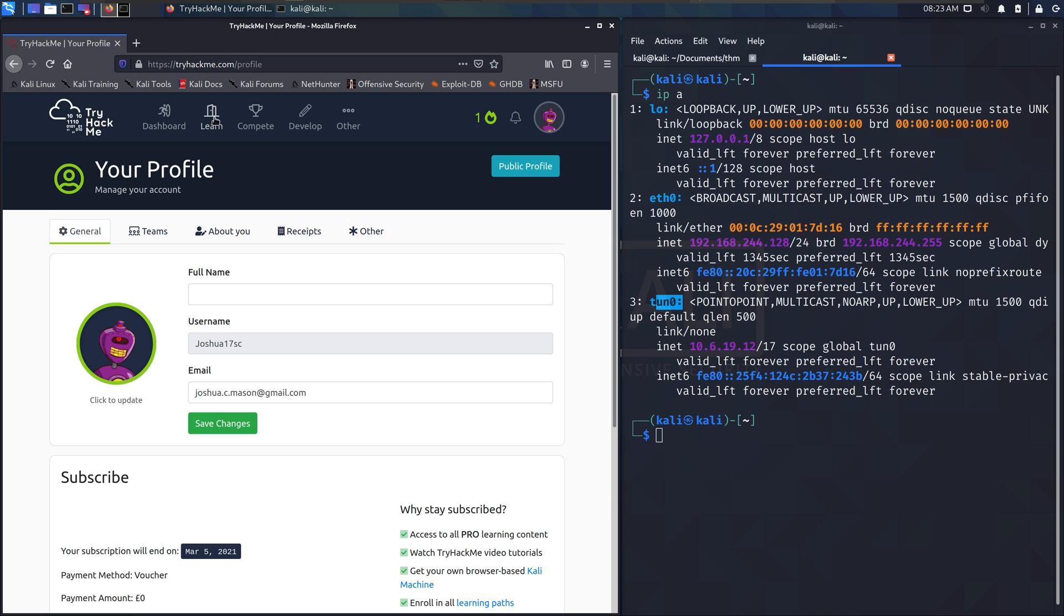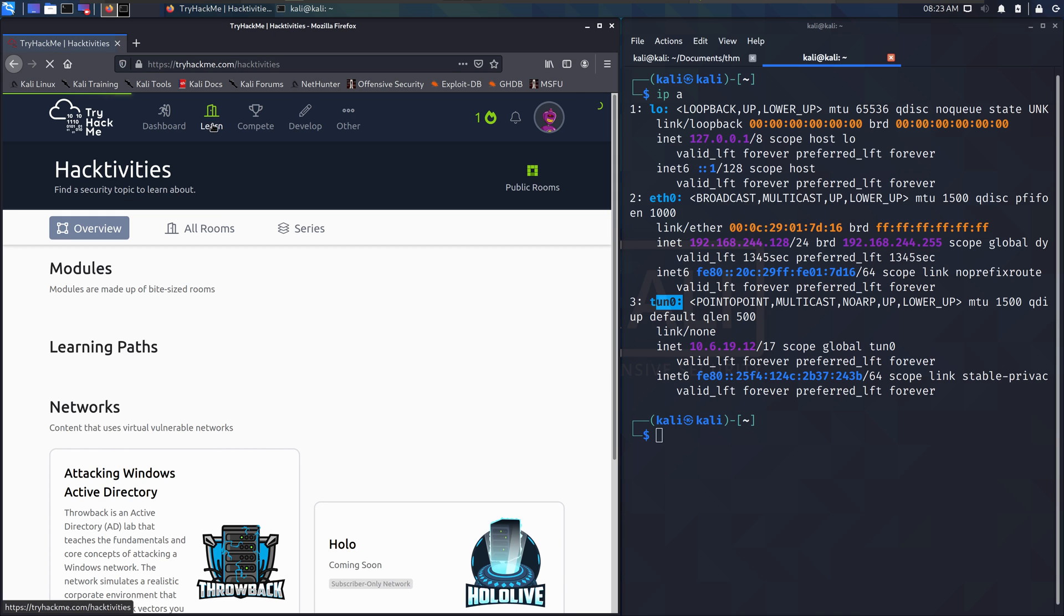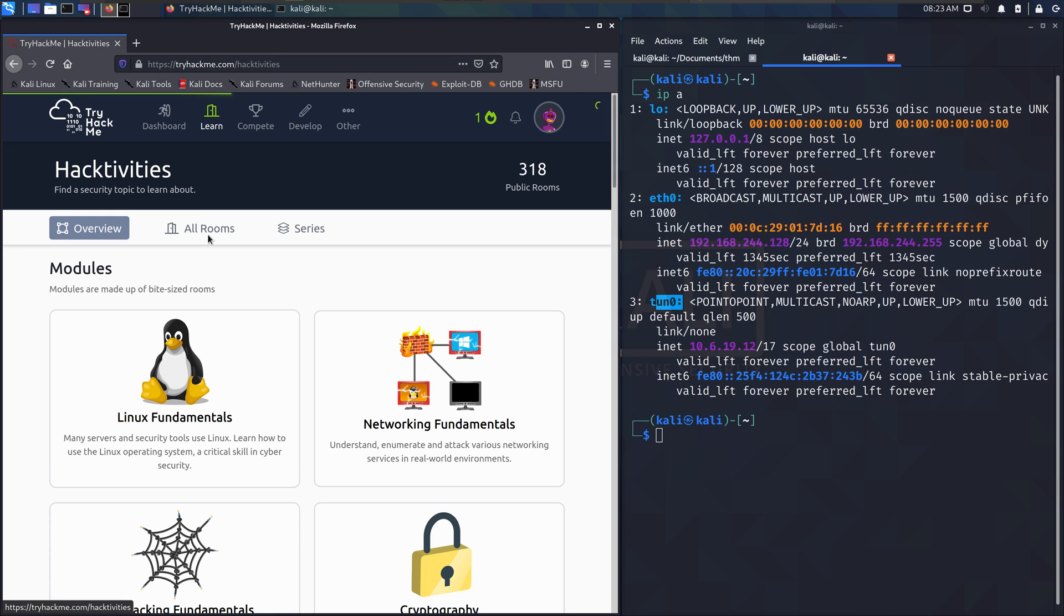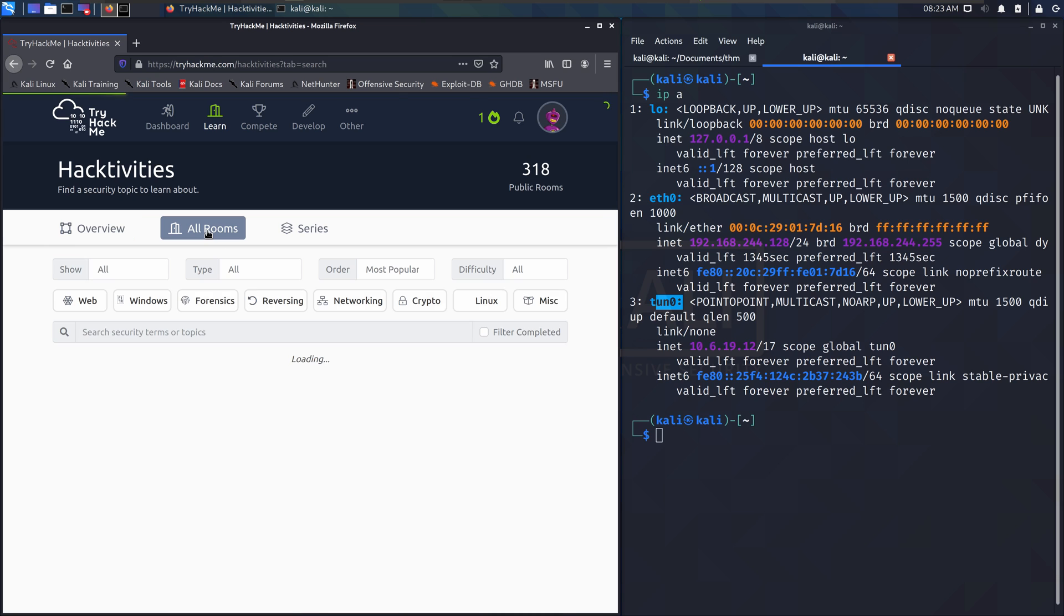But for you guys, learn and then if a module and the courses in there aren't what you're looking for right now, go to all rooms.